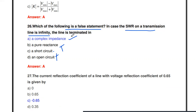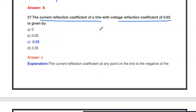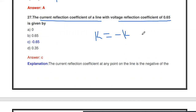The current reflection coefficient of a line with a voltage reflection coefficient of 0.65 is — what? The current reflection coefficient is the negative of the voltage reflection coefficient. So if the voltage reflection coefficient is 0.65, the current reflection coefficient is −0.65.